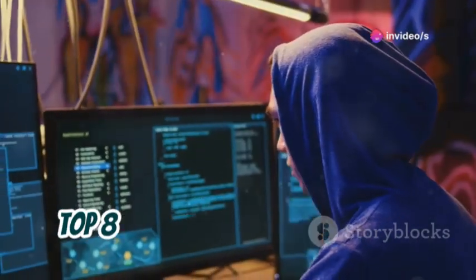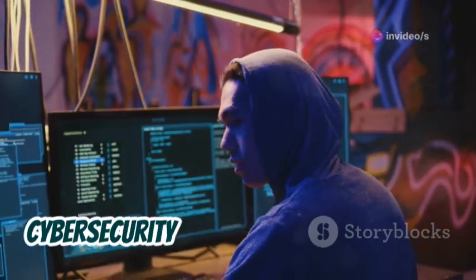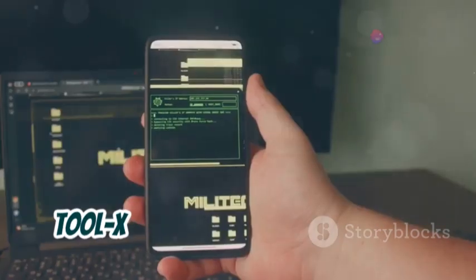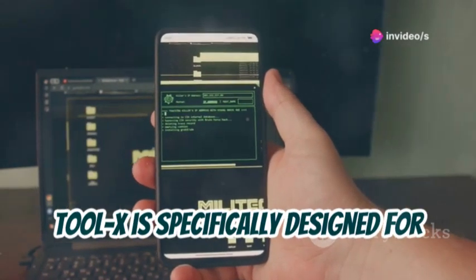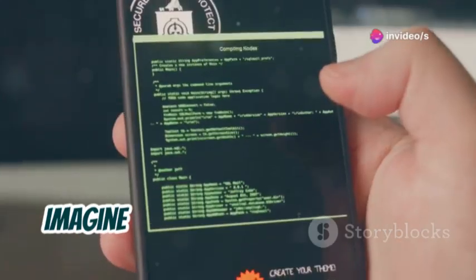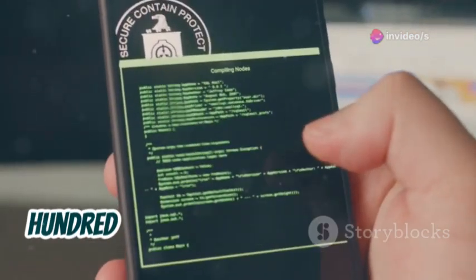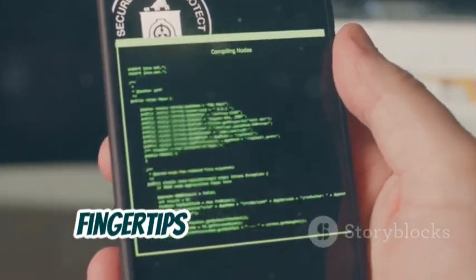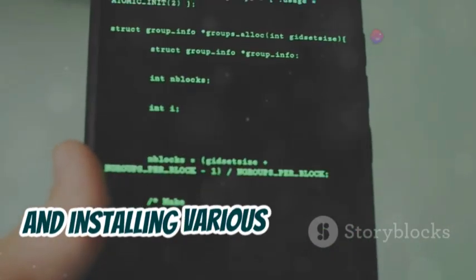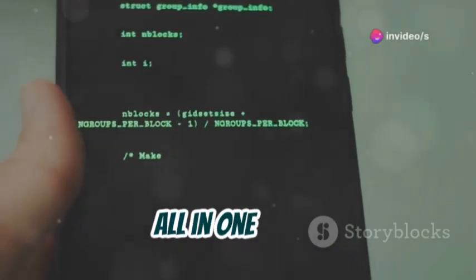Let's start with Tool X. Tool X is specifically designed for Termux users and it's a game changer. Imagine having access to over 370 hacking tools at your fingertips with just one click. It simplifies the process of downloading and installing various hacking utilities, all in one place.